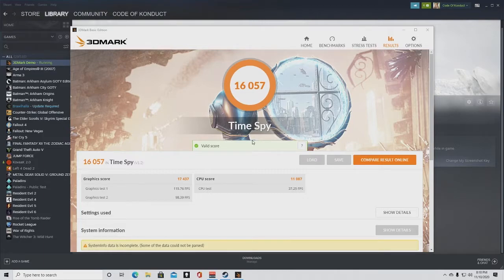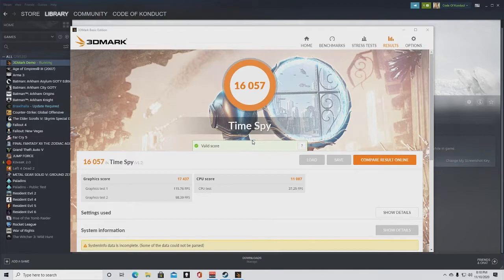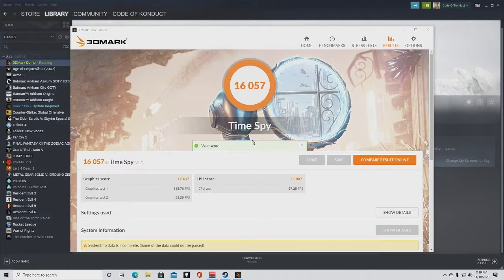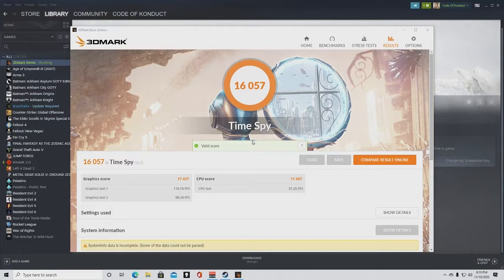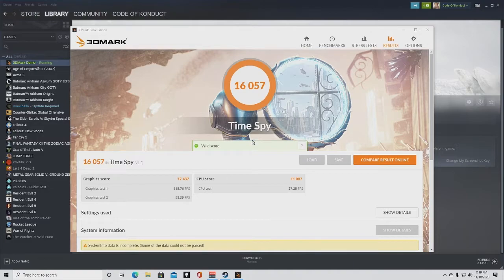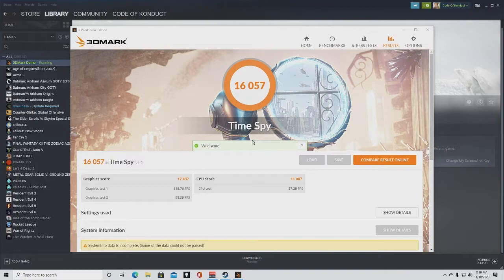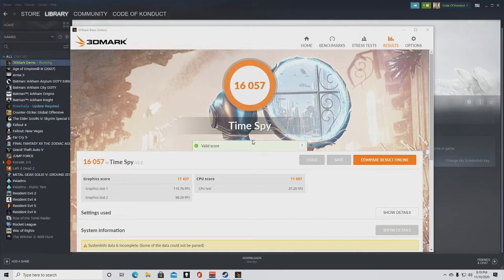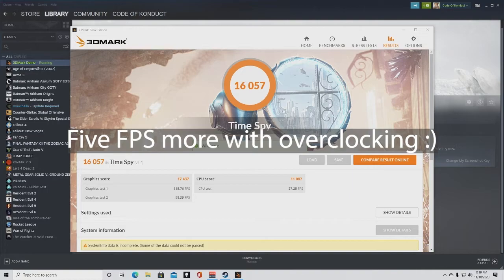With the max FPS for the CPU being 35.75 last time, beat it out by 37.25. So it gets you a few more frames. The graphics test one was 110.77 FPS last time and this one was 115.76. So that's like five frames per second more. Then the graphics test number two. The first go around was 93.18 and this time it's 98.39. It's like five points better each go around with the overclocking.